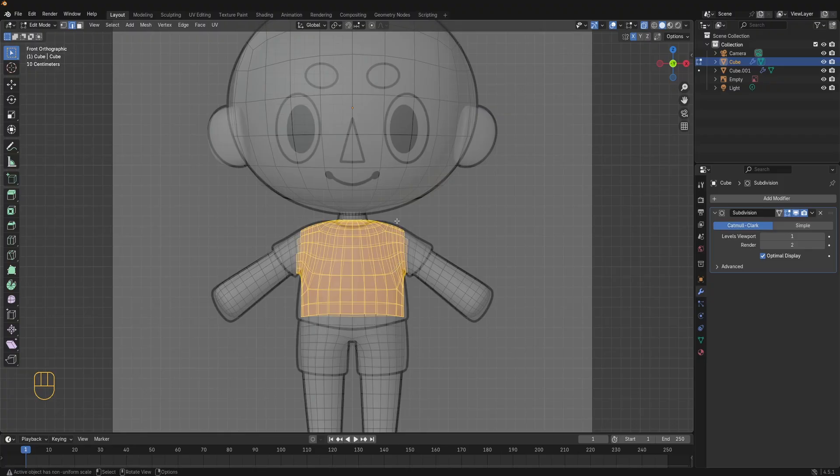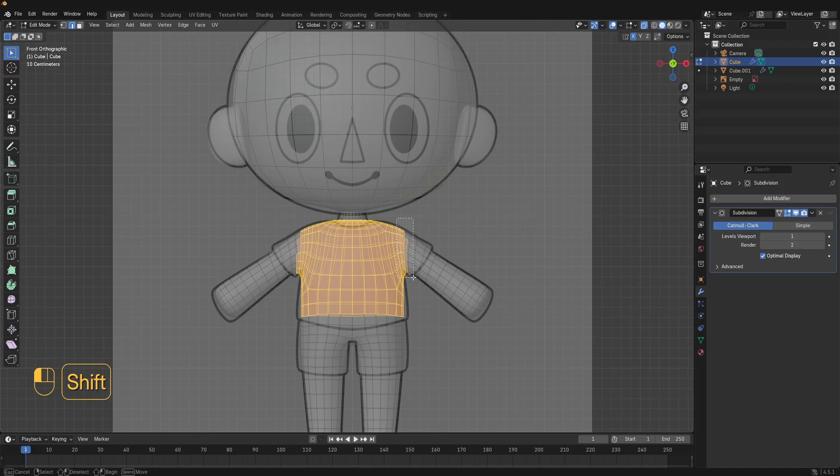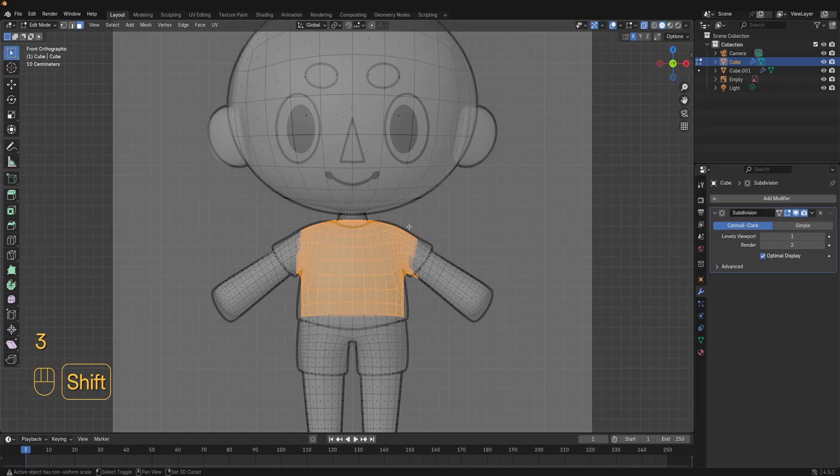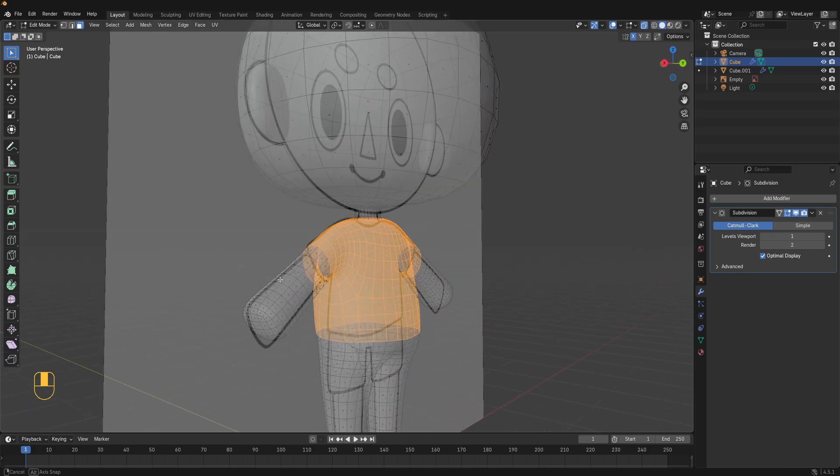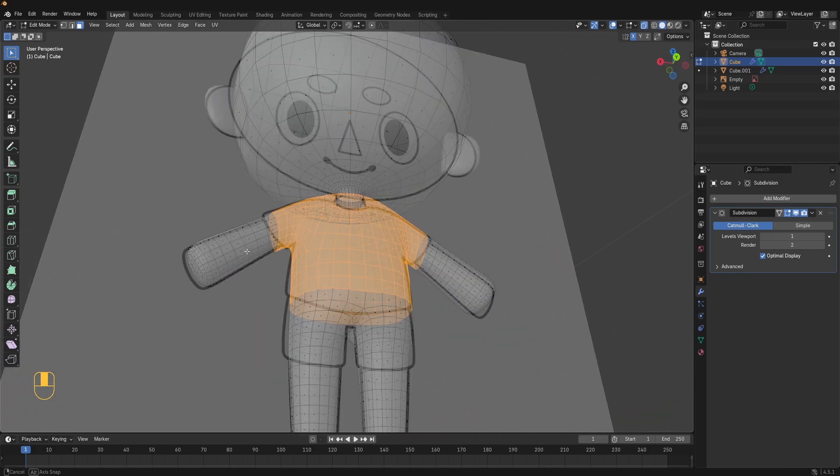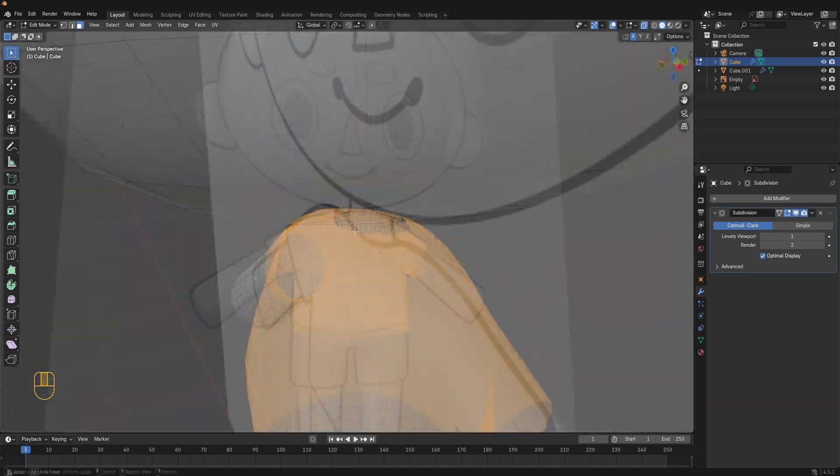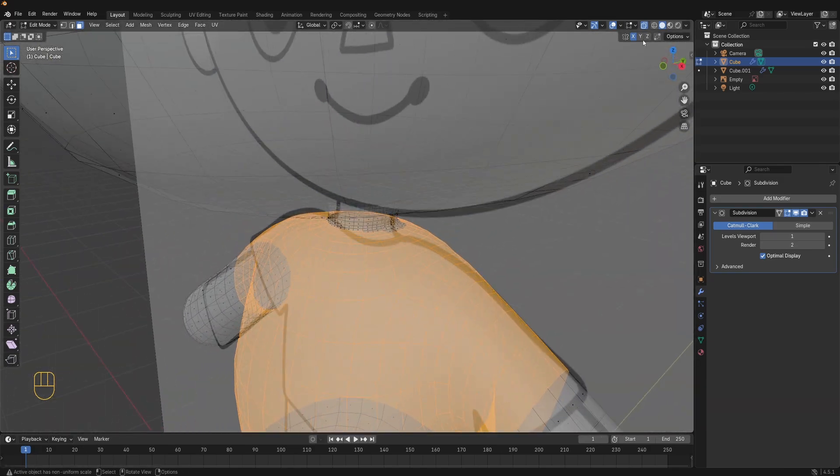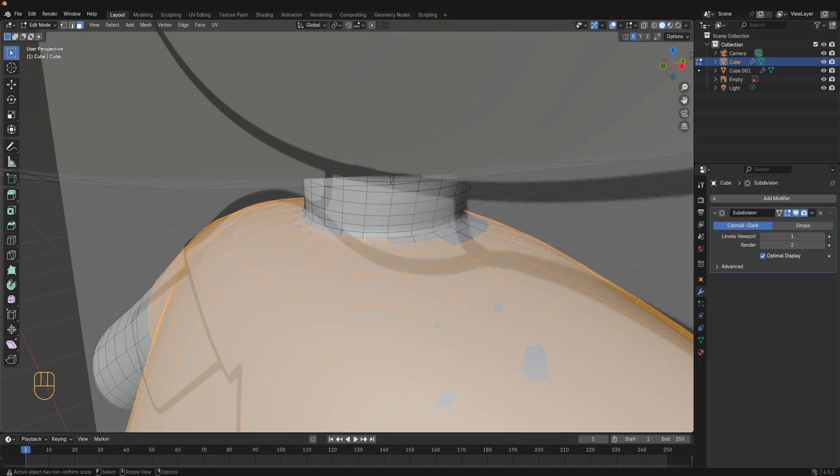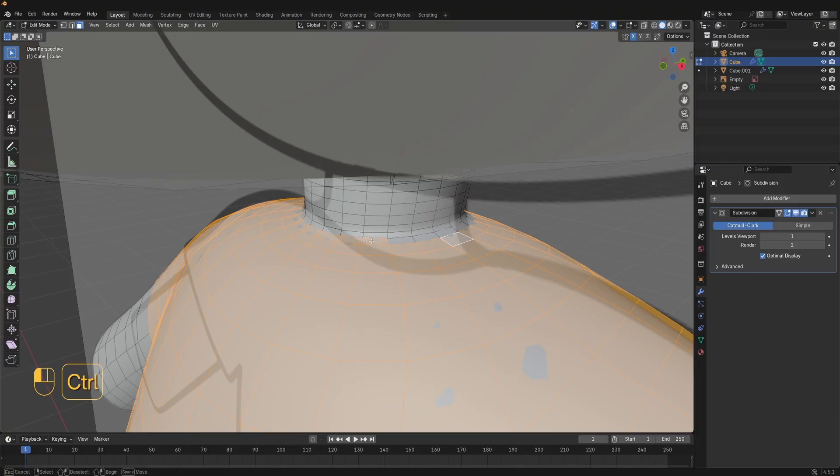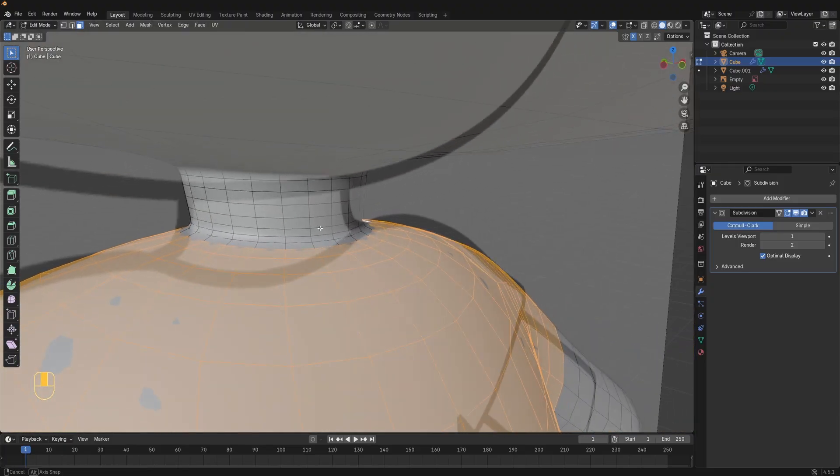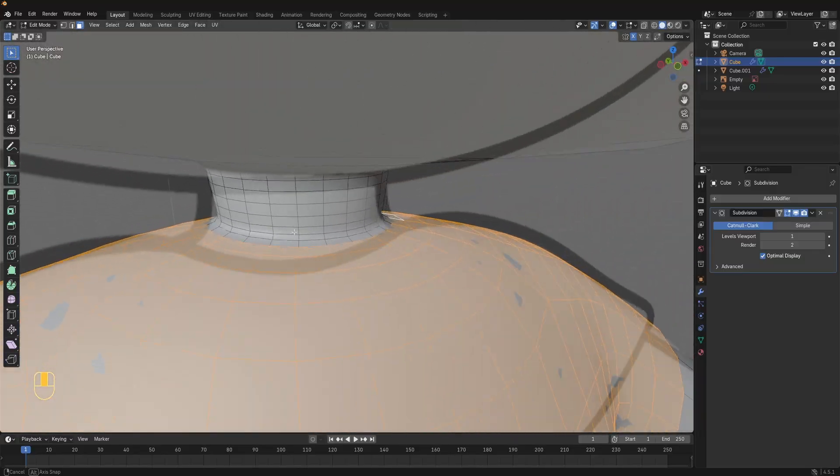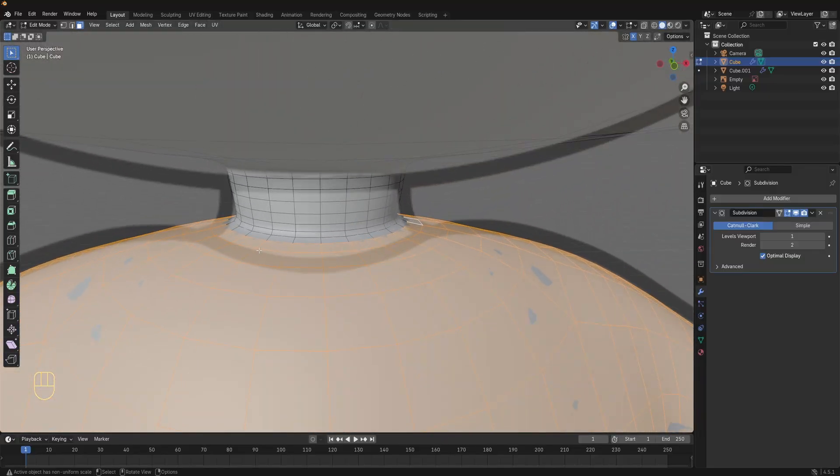Hold down shift to keep adding more faces to your selection. If you want to deselect something you can hold down ctrl. Keep selecting until you've selected the whole area that the shirt covers. Make sure to check under the arms and around the neck. Here maybe we need the neckline to be a bit wider so I'll just deselect some faces.